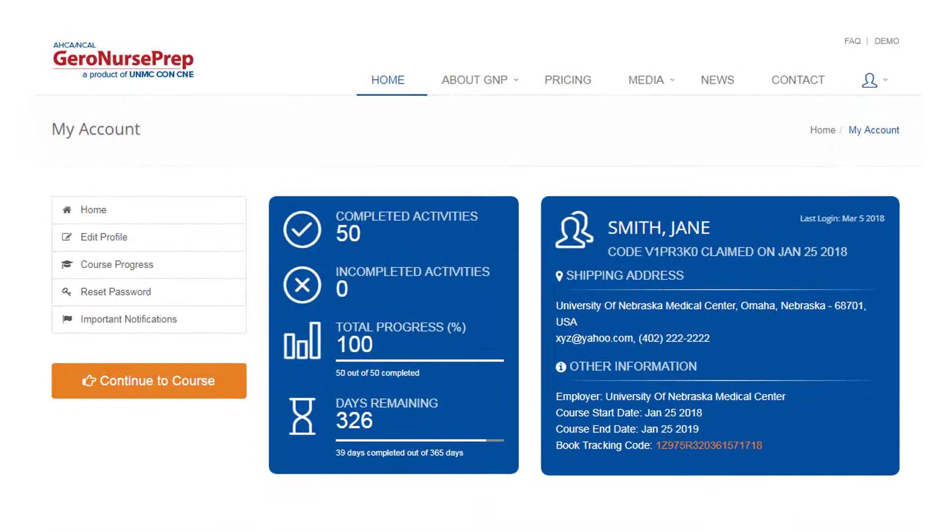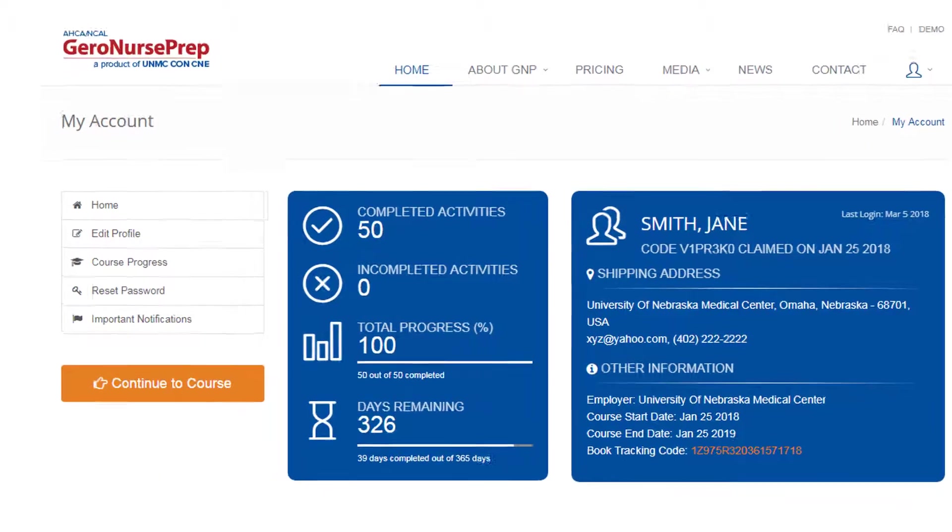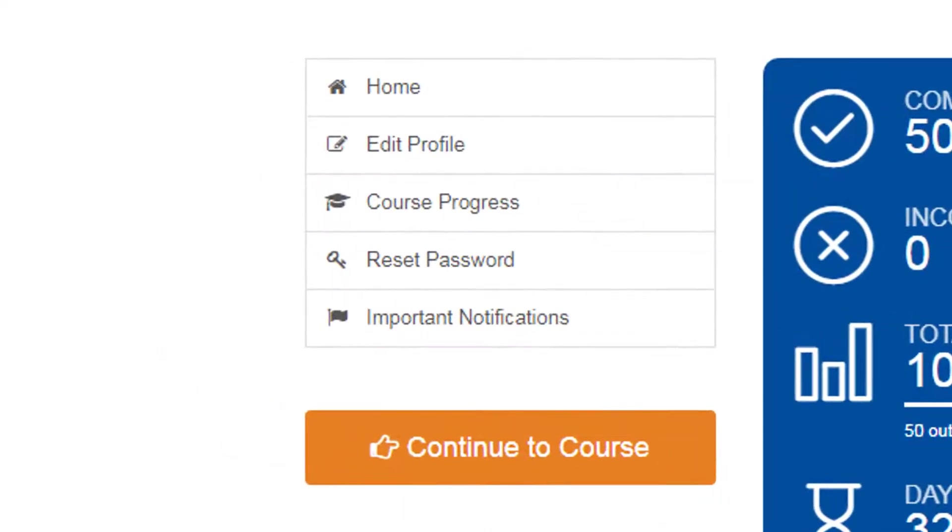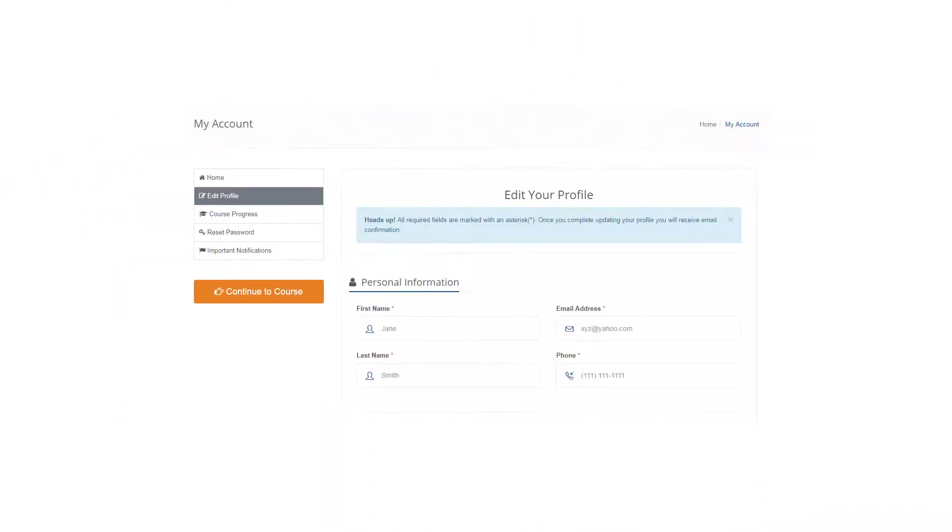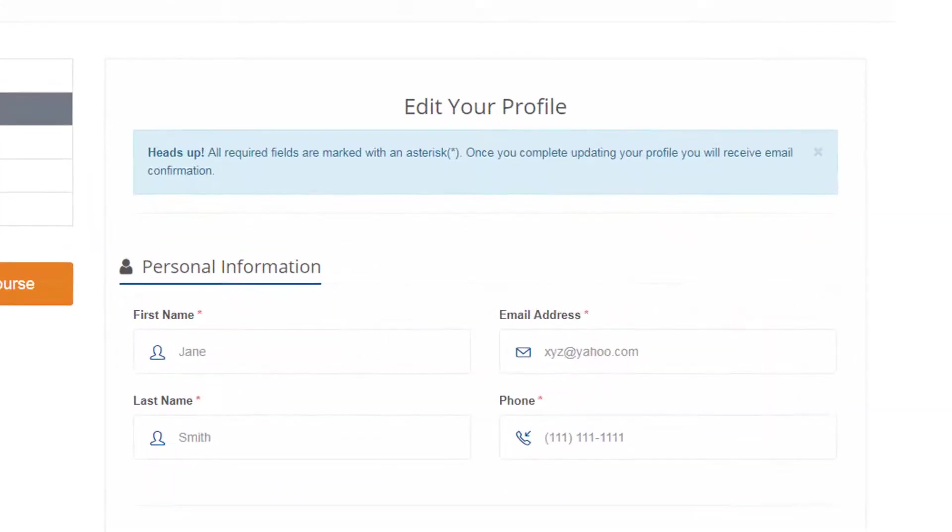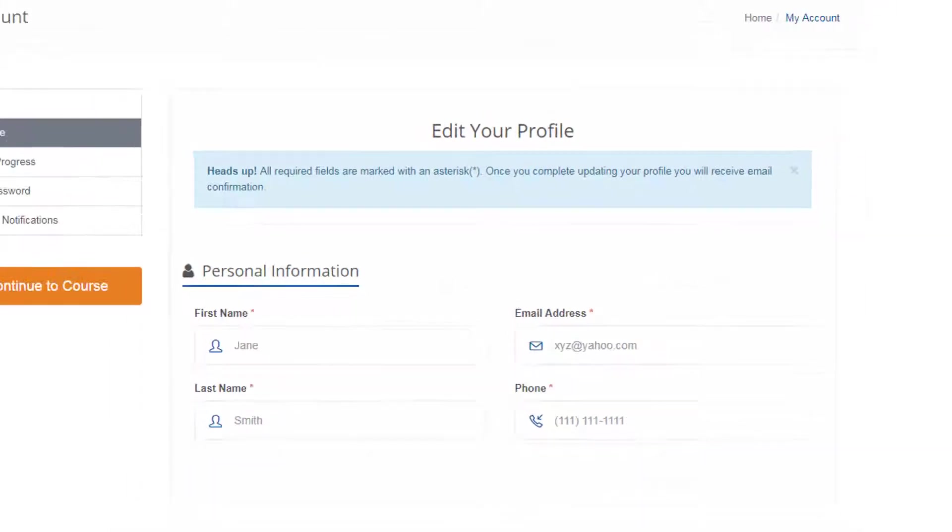Now we'll look at the menu items found on the left side of the My Account page. Edit Profile. On this page, you can update your personal and employer information anytime.